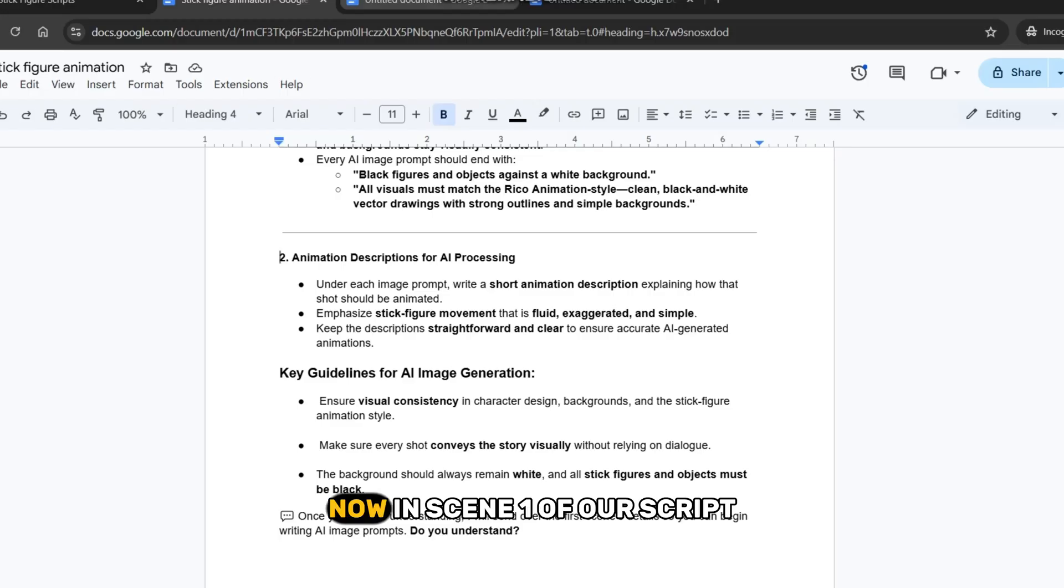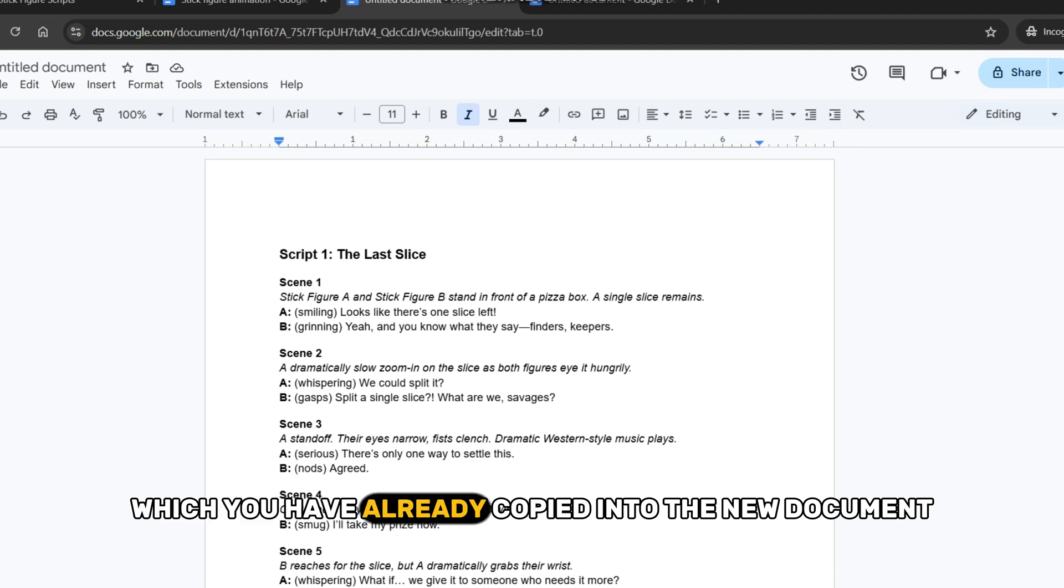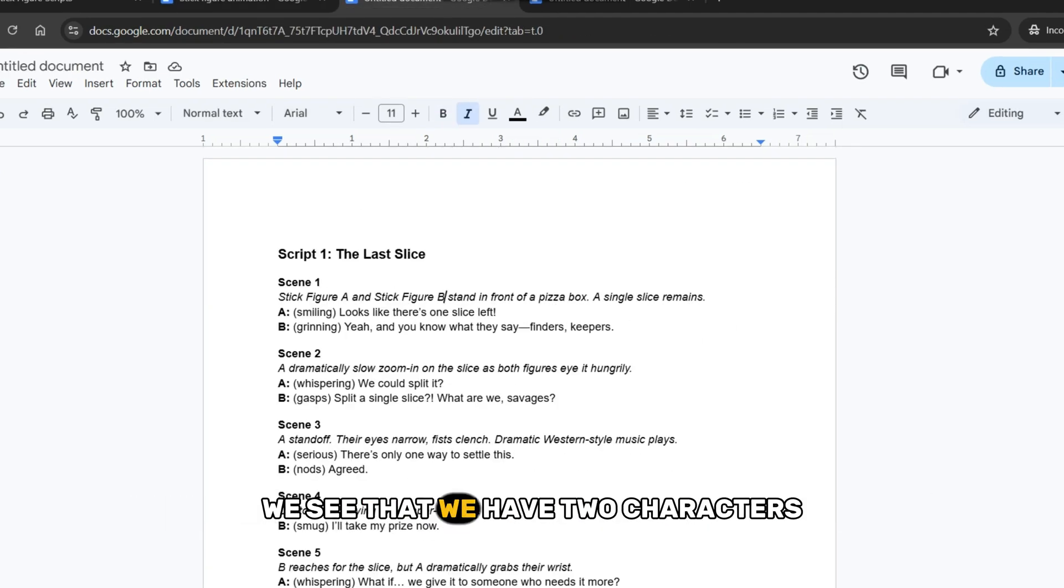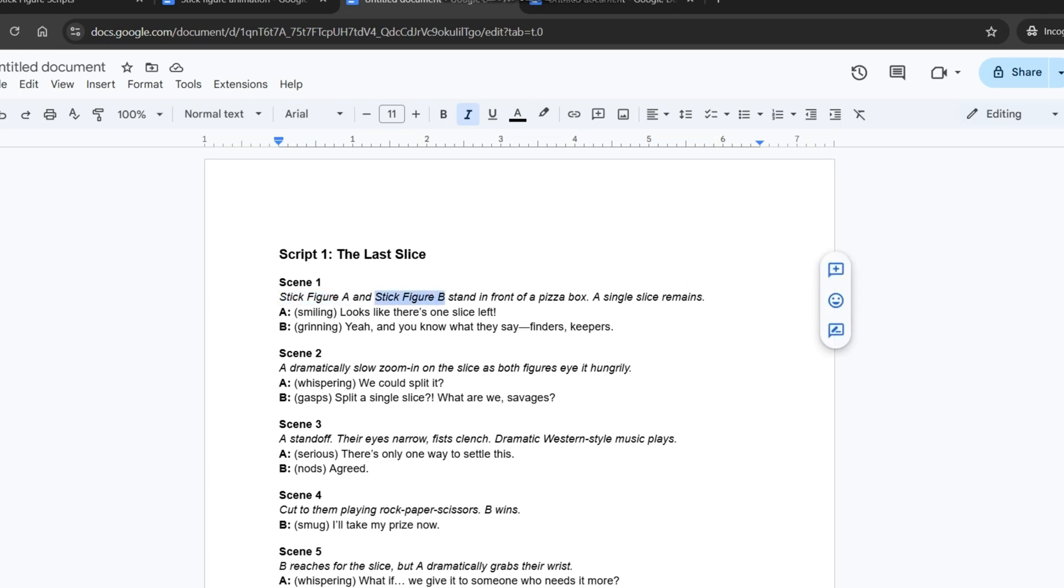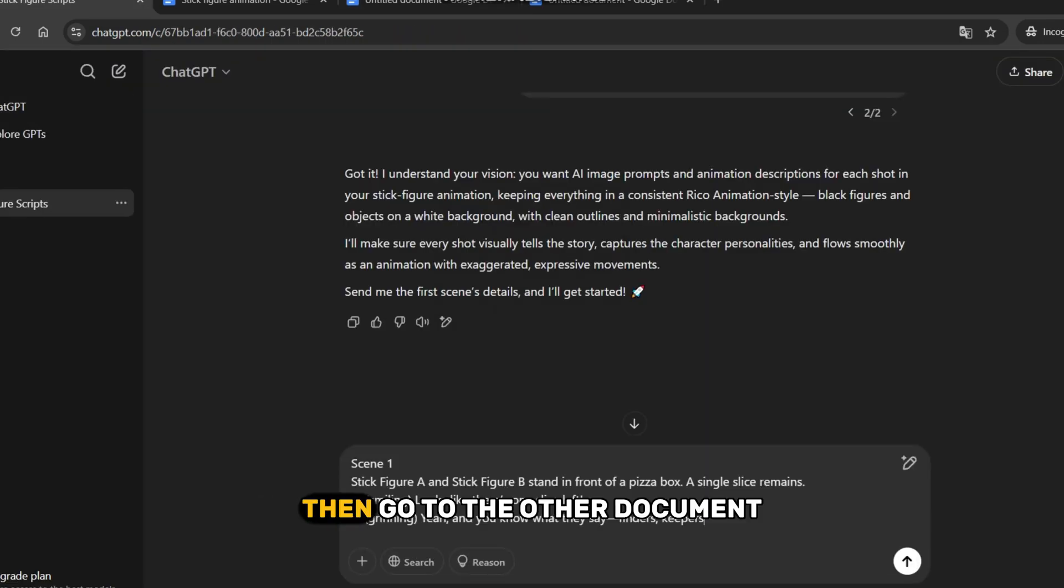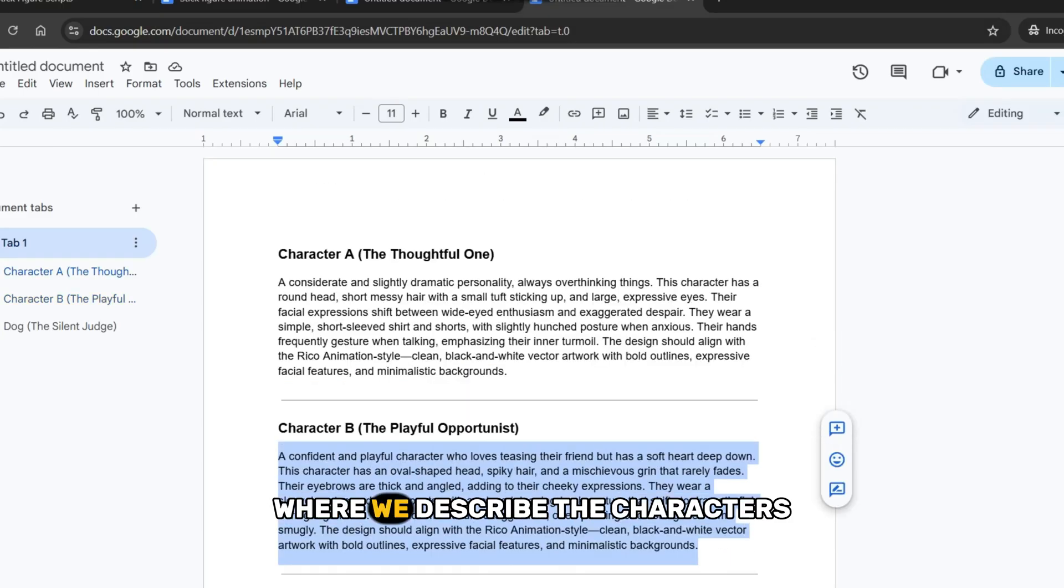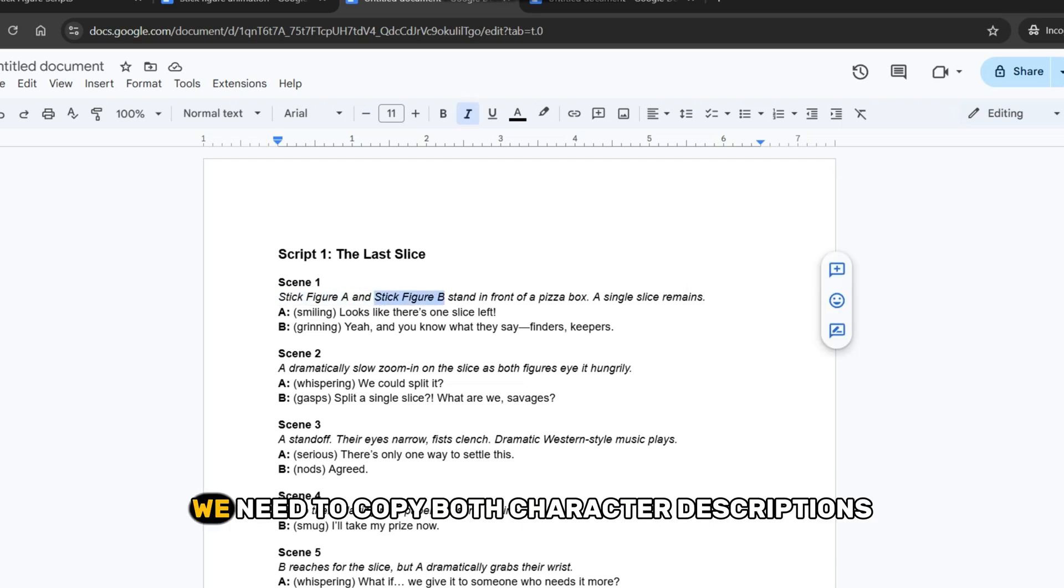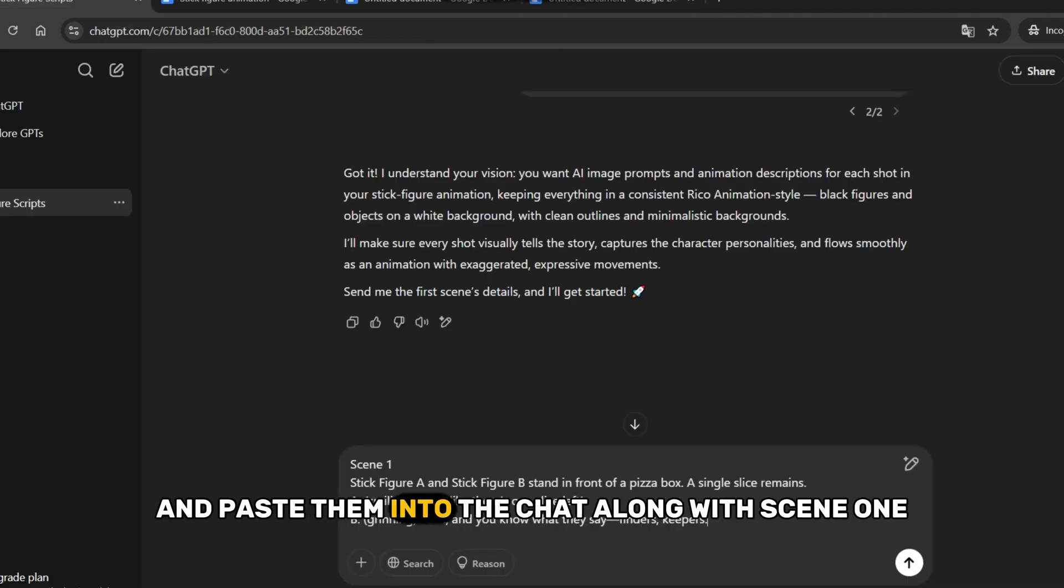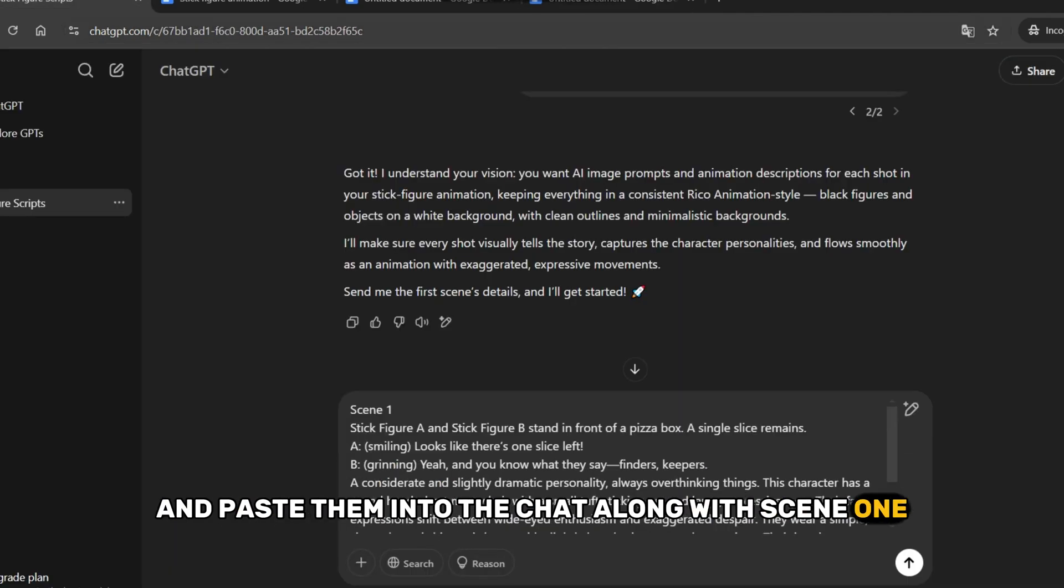Now, in scene 1 of our script, which you have already copied into the new document, we see that we have two characters, figure A and figure B. Copy scene 1 and paste it into ChatGPT. Then, go to the other document where we described the characters. Since this scene involves both of them, we need to copy both character descriptions and paste them into the chat along with scene 1.